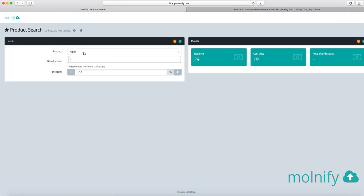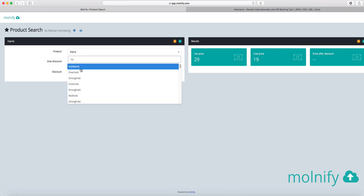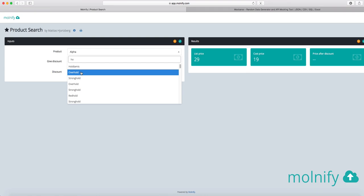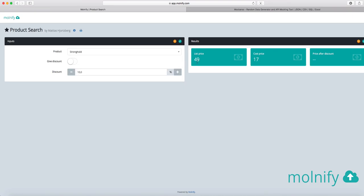Here I can search my products and I can, if I type HO for instance, I get everything that contains HO in the name. So the data validation list of a thousand products is now searchable. So let's see what stronghold, how much that is. That is actually 49 and the cost is 17. And if I give it a discount of 10%, I get 44.1.